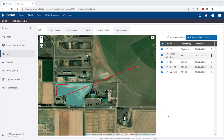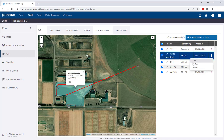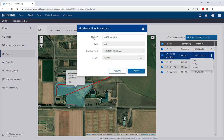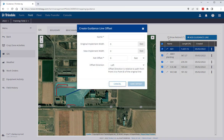Along with the creation tool, there were a few other additions to the guidance line feature worth touching on. First, the screen for editing your guidance line name has changed — it now shows a few other details like type, created date, and length. And lastly, when you create an offset from an existing guidance line, there are parameters to consider in a new pop-out window involving implement width.